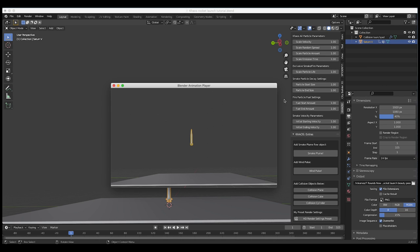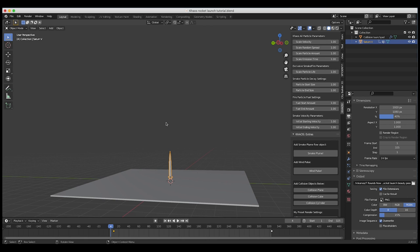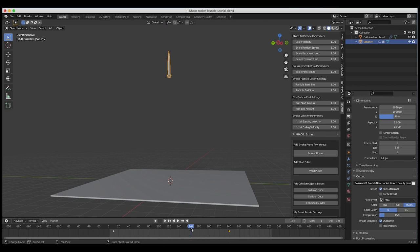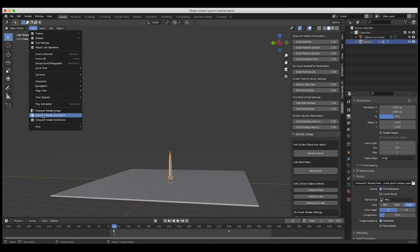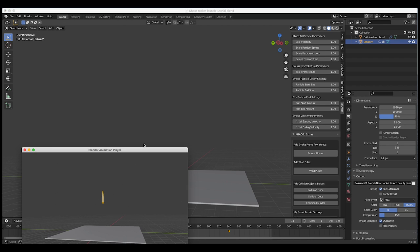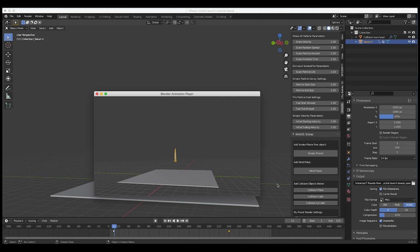I would say it's moving a little bit slow. Depending on your reference for your specific rocket, you may want to make it faster or slower. So I'll change our end keyframe to maybe 240 — that'll give us about eight seconds. Let's go ahead and do another quick render preview. And I think this is looking pretty good.